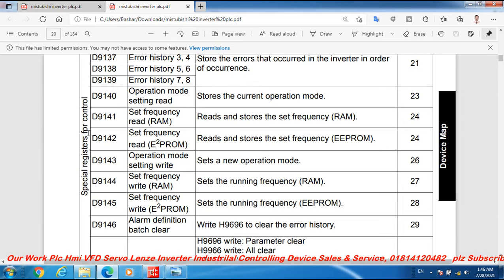Special register for control: D9141 is used to set frequency read RAM. RAM means Random Access Memory — it reads and stores the set frequency. D9142 is used to set frequency read EEPROM. EEPROM stands for Electrically Erasable Programmable Read-Only Memory, and it reads and restores the set frequency.